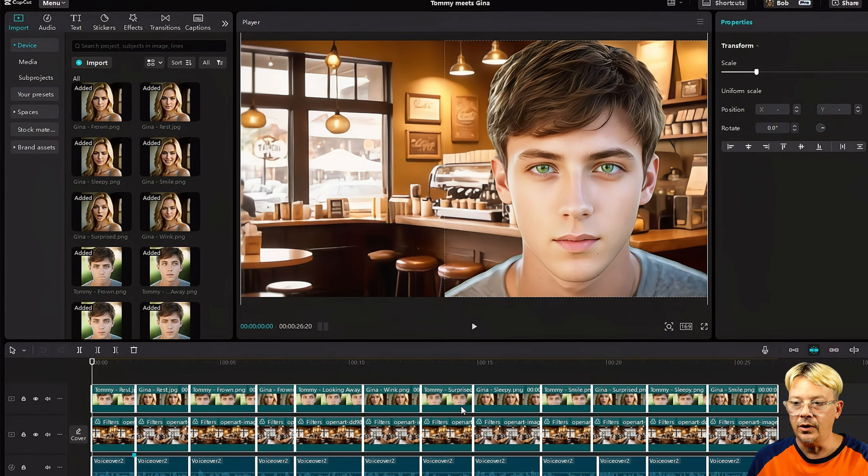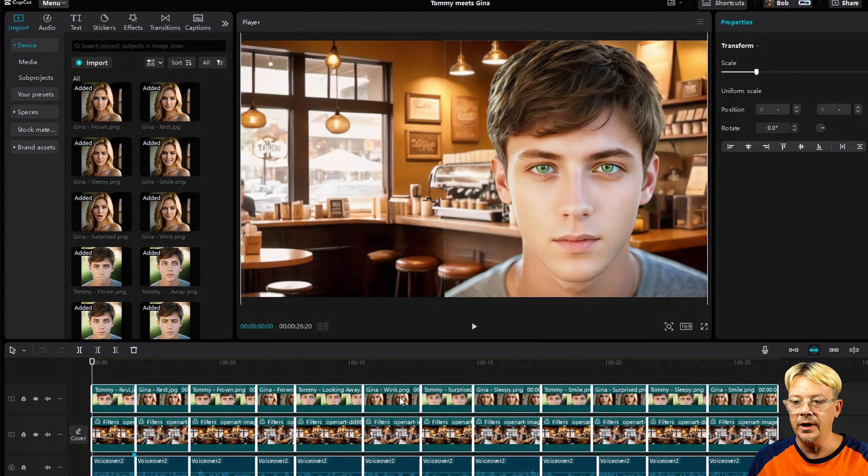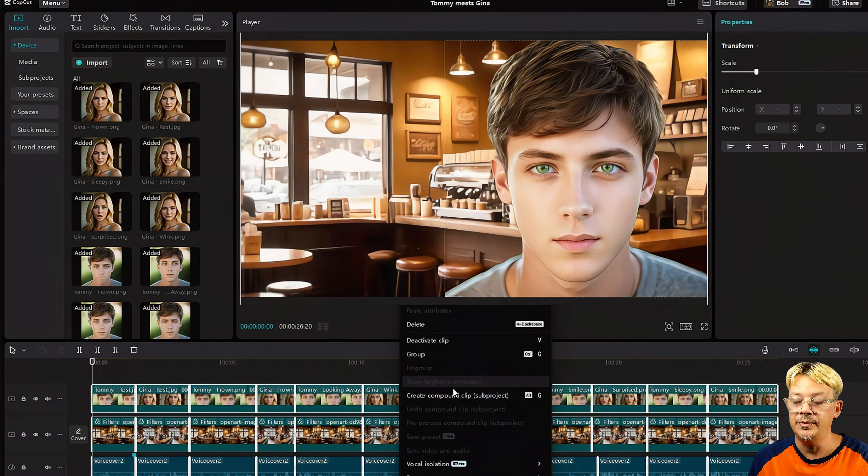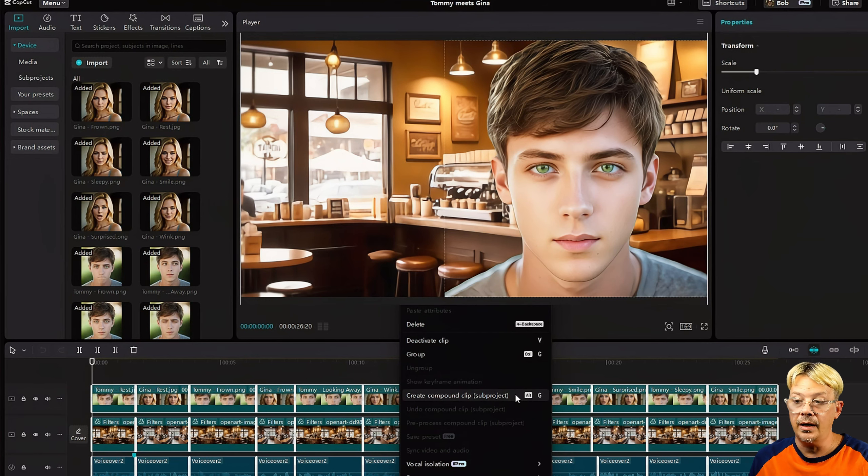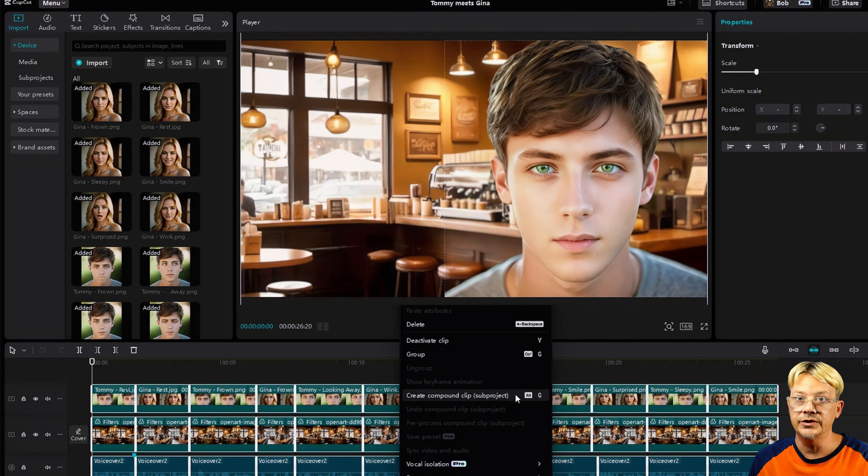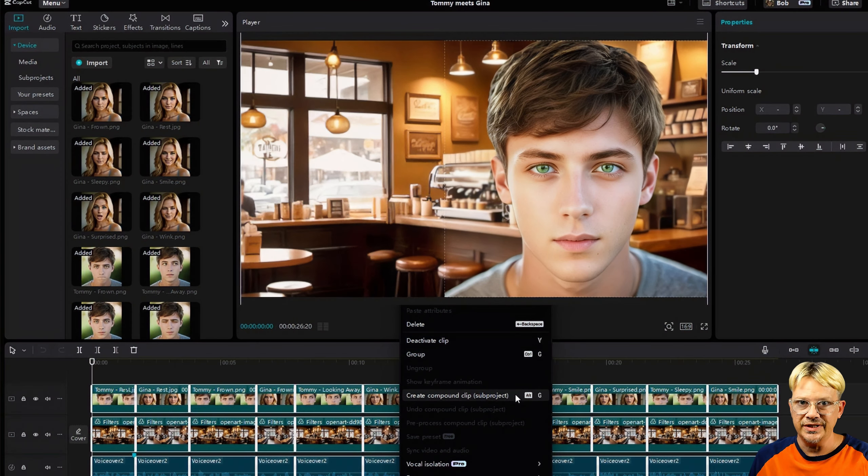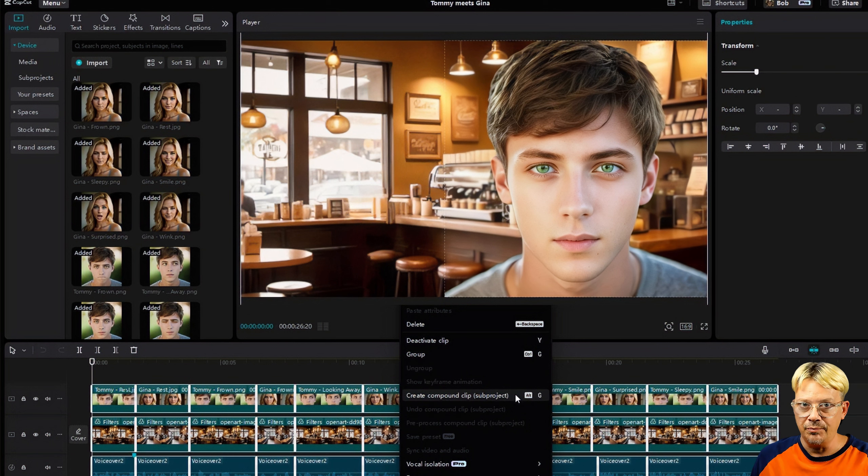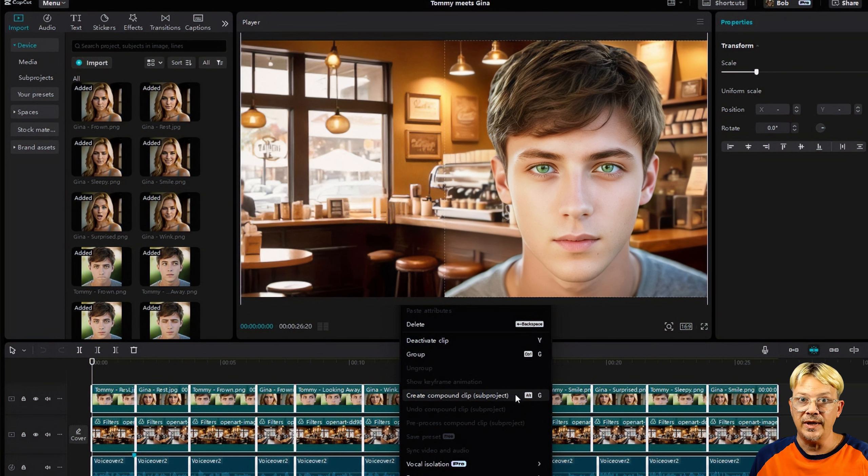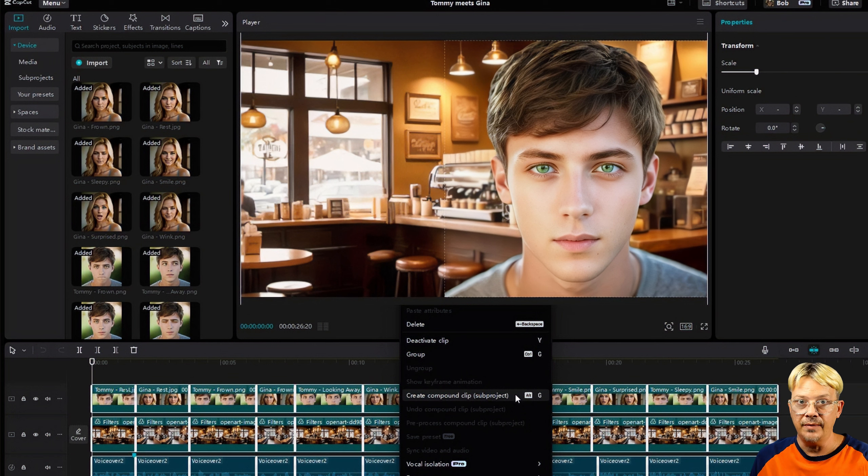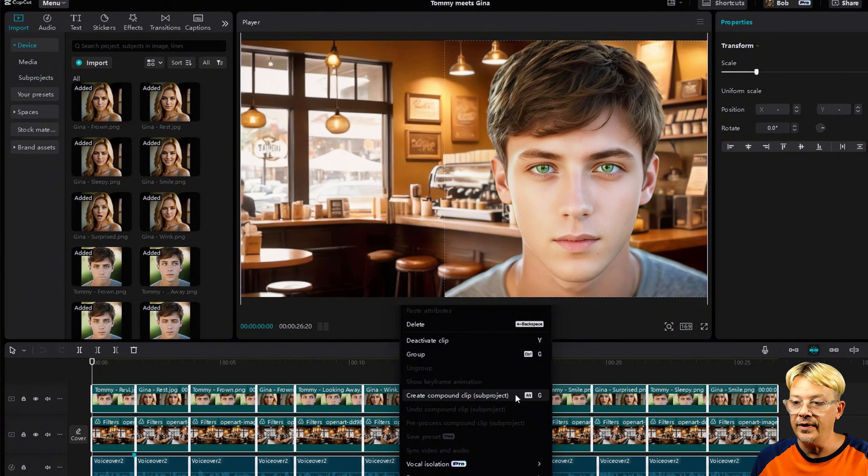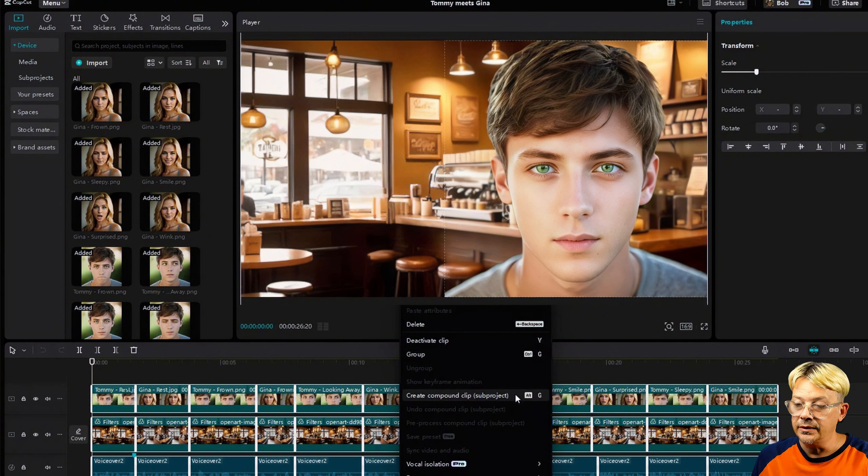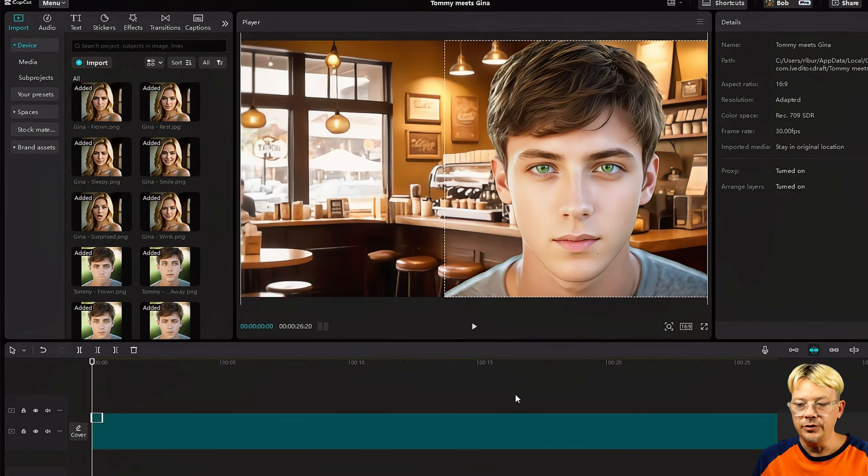So we're back in this project, and now we're in CapCut Desktop for PC version 4.6.0, test version 3. The process starts off pretty much the same. We want to select all the clips that we want to include in this compound clip, then right click, but the option on the menu has changed just a little bit. Now it says create compound clip, and in parentheses it says subproject. That's the same option as in the earlier version, it just has that subproject name added to the end of it.